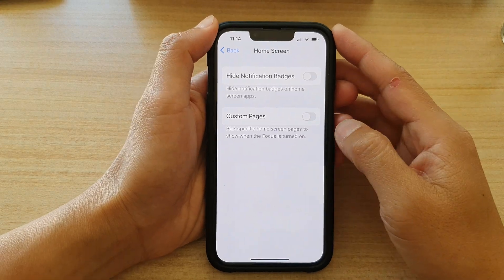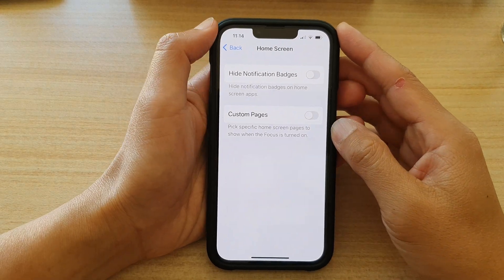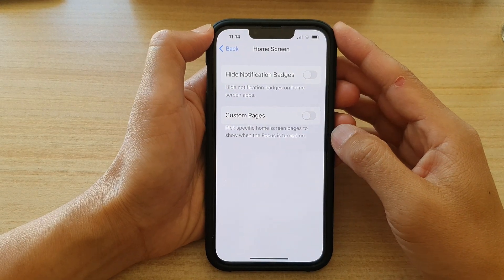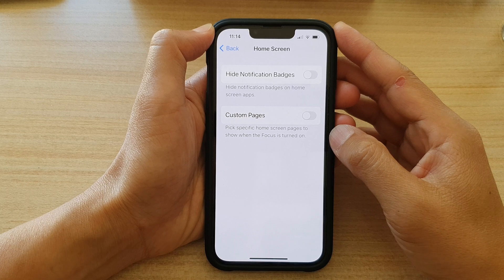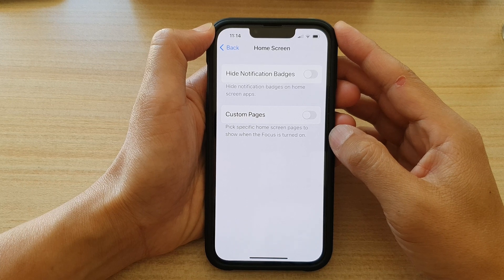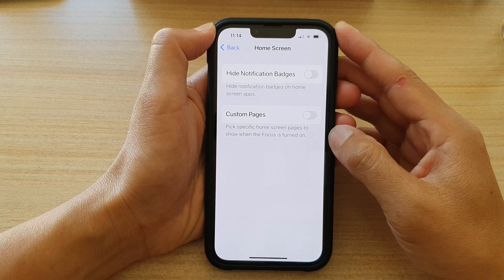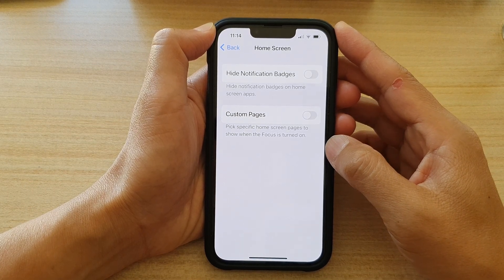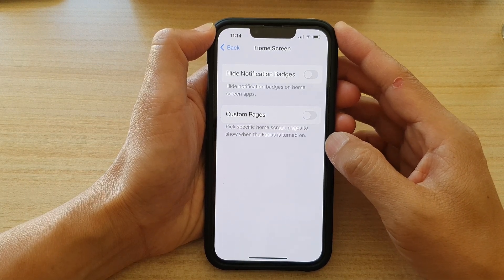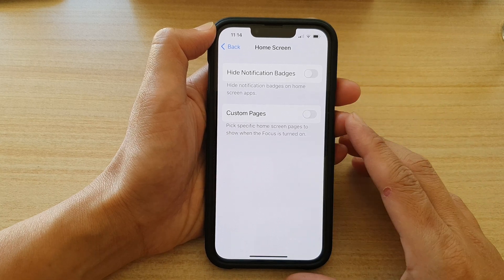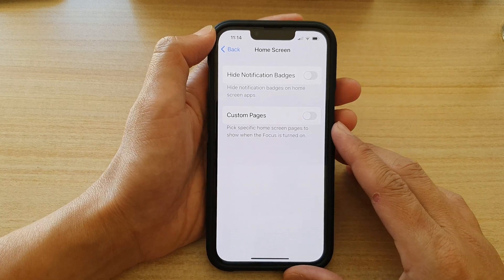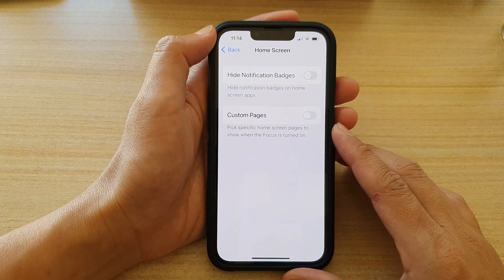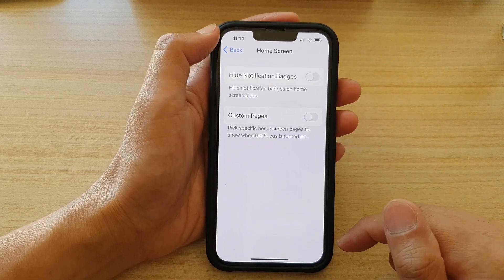Hey guys, in this video we're going to take a look at how you can pick specific home screen pages to show when Focus or Do Not Disturb is turned on on the iPhone 13, iPhone 13 Pro, or the mini or the Pro Max.